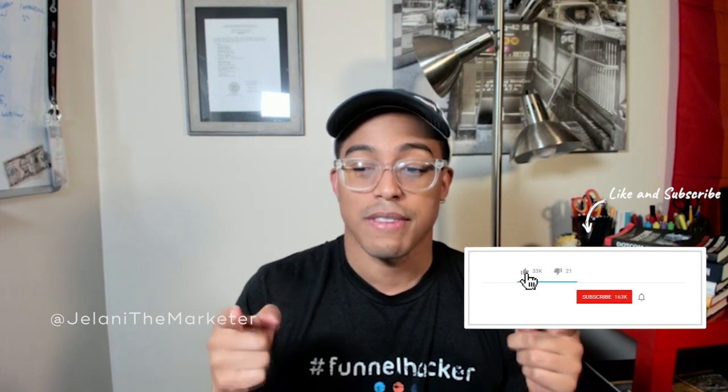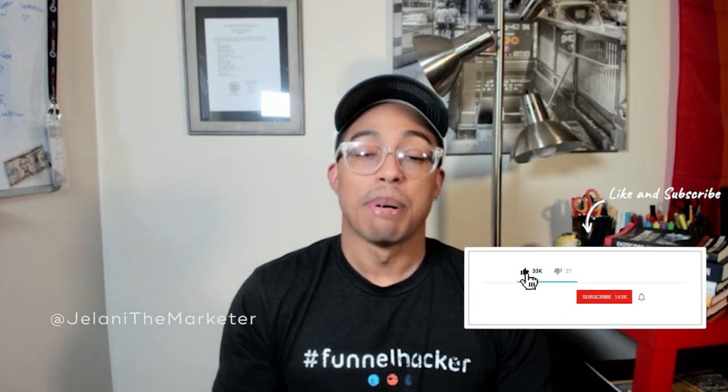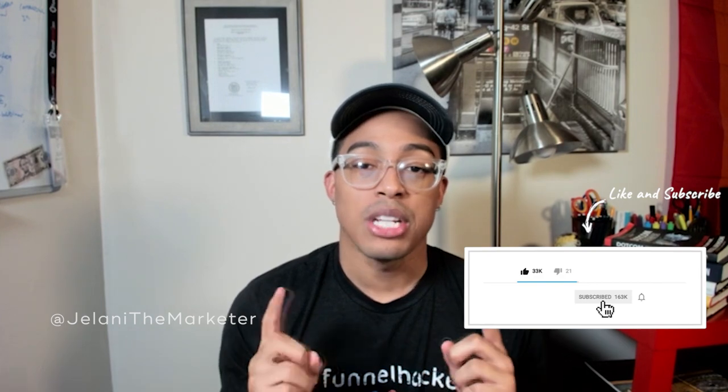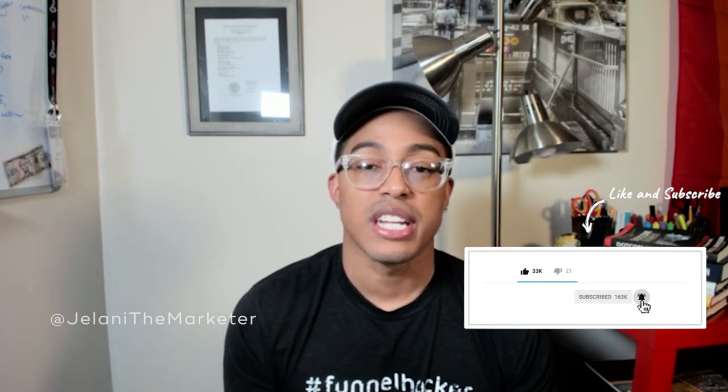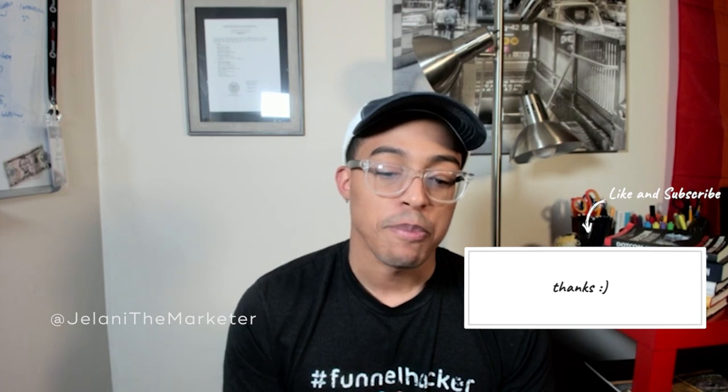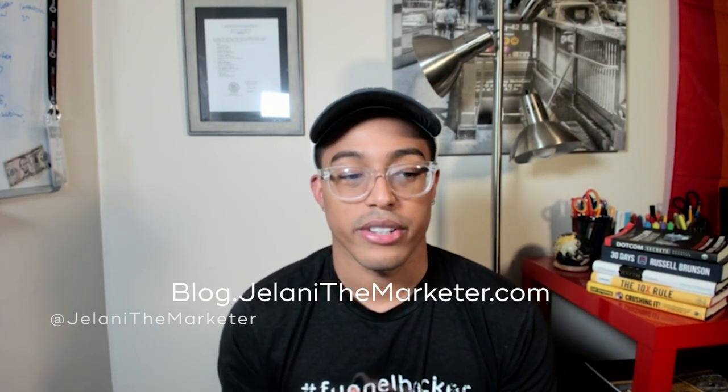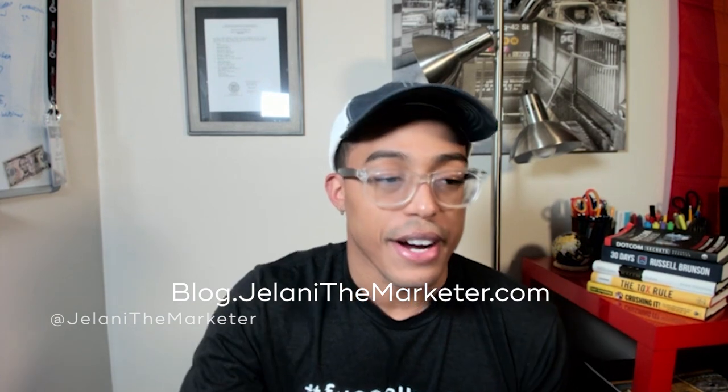There are some cool tips and tricks that I've learned from Russell Brunson and Steven Larson. I'm going to show you how you can implement that as well if you're using Active Campaign. But before we get into that, definitely subscribe, hit that alert button, and let me know in the comments if you have any questions or concerns. Follow me on Instagram at Jelani the Marketer and check out my blog.